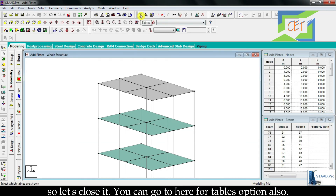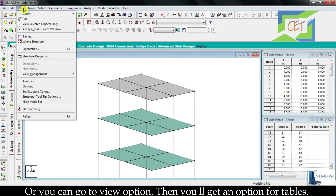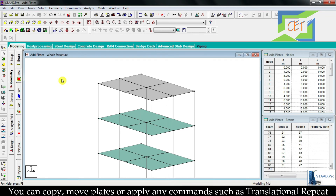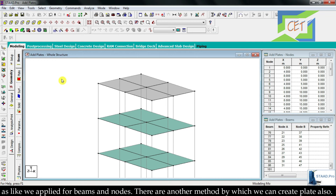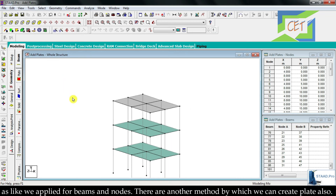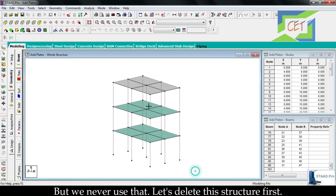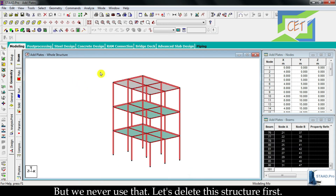You can also access tables from the toolbar or from the view option in the menu bar. You can copy plates or apply commands such as translational repeat to plates, just as we did for beams and nodes. There is another method to create plates but we never use it. Let's delete this structure first.